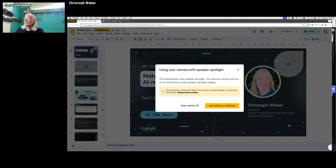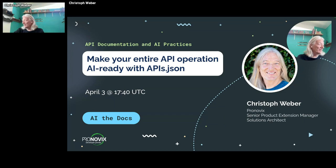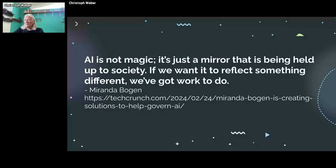We've heard multiple times today — Megan Joy mentioned this — that we need structured data. It would be great if we had structured documents to help. Amara Graham referenced that you very often run into garbage-in, garbage-out situations. I want to introduce you to a structured data format that helps you make your entire API operation AI-ready. I want to start with this quote: AI is not really magic, it's just a mirror. Miranda Bogan talks societally here, but we can also take it into a narrower context — it's basically just parroting back to us what we fed it.